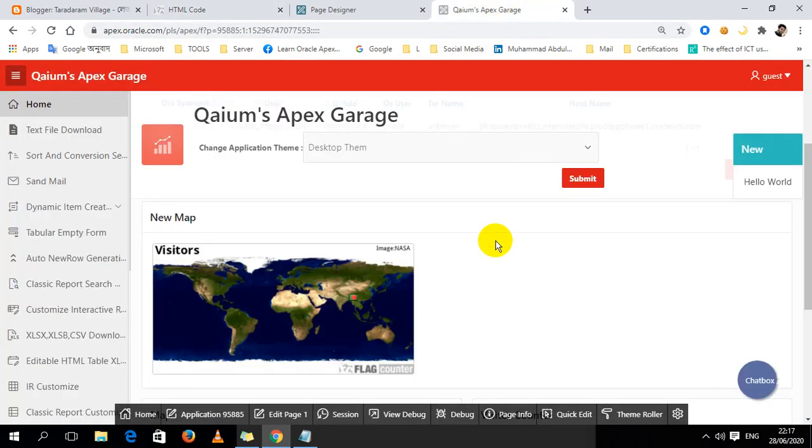To count the visitors and visitor location, your PC must have internet connection and your website must have internet connection.